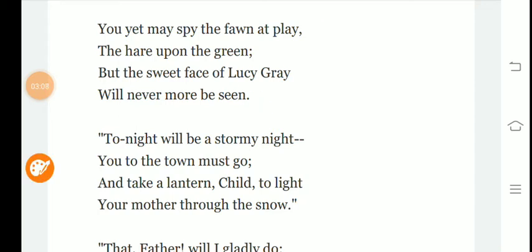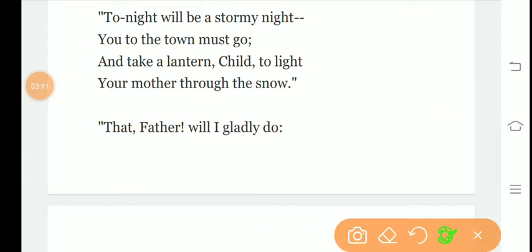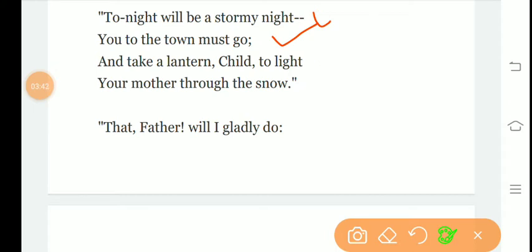In the next stanza the poet says, tonight will be a stormy night, you to the town must go, and take a lantern child to light your mother through the snow. The poet says Lucy Gray's parents tell her that tonight will be a very stormy night, you must go to the town, and take a lantern my dear child to give light to your mother through the snowy night.